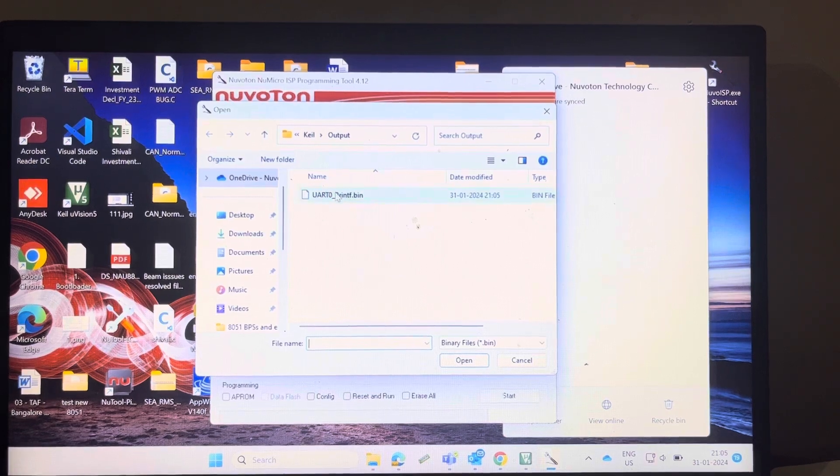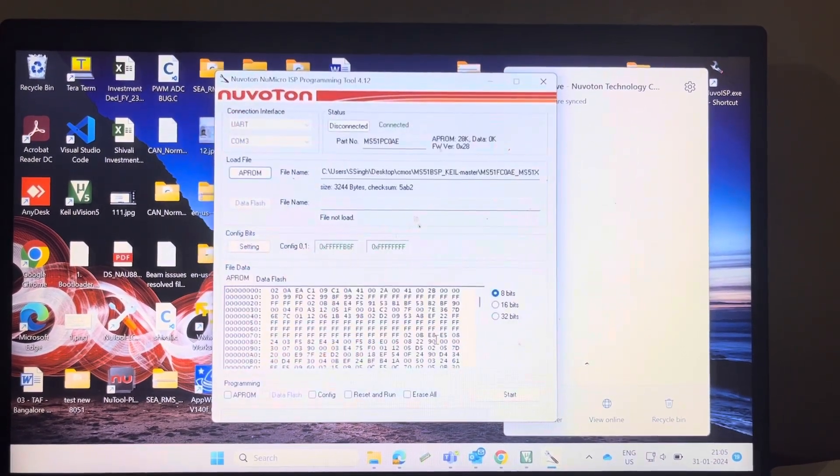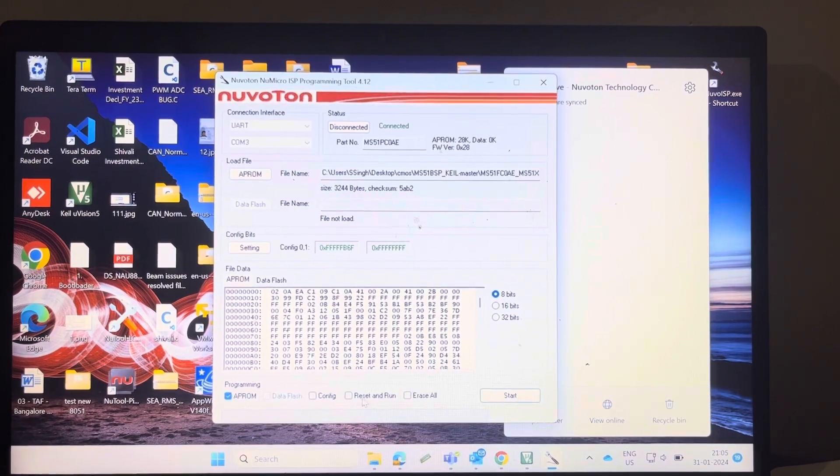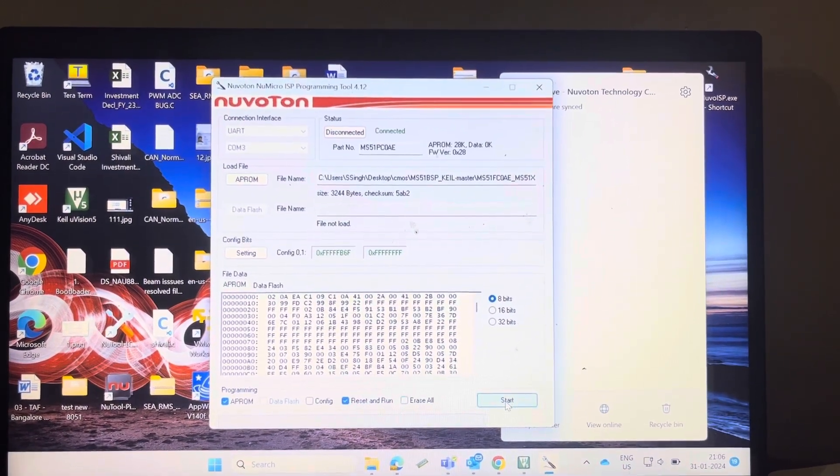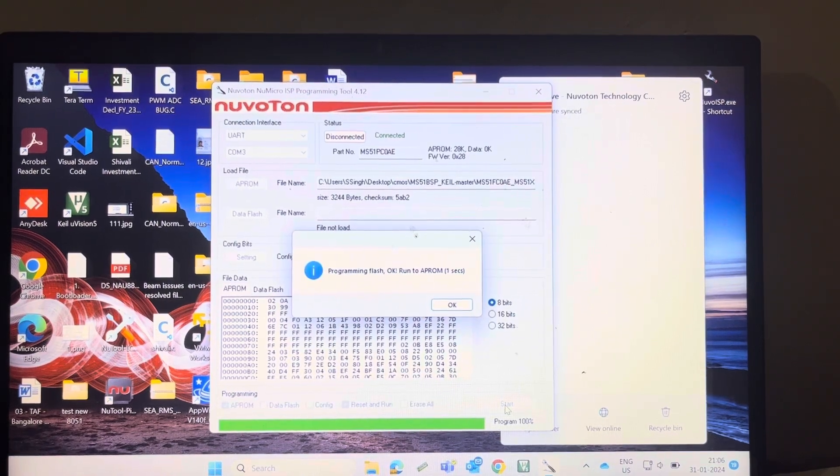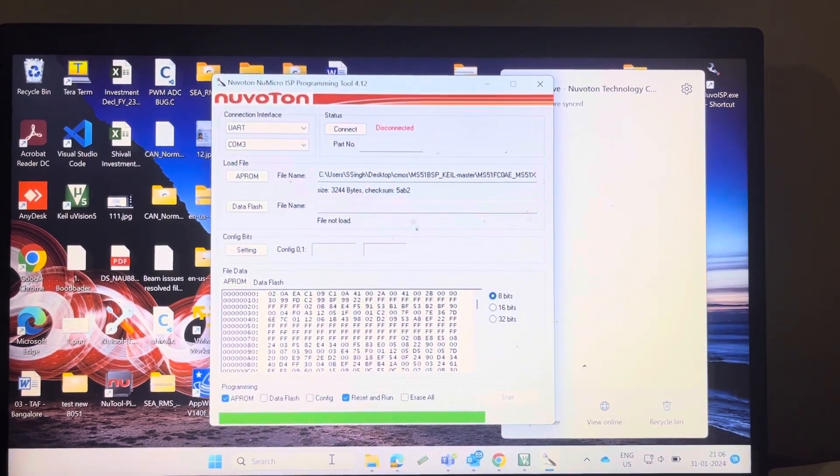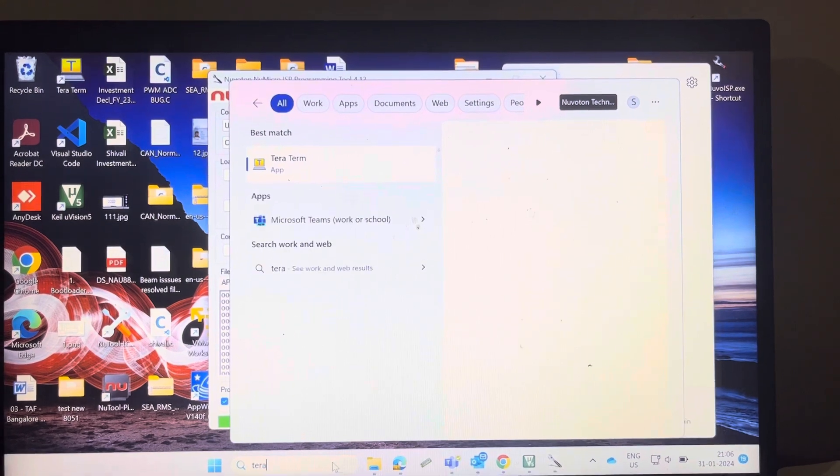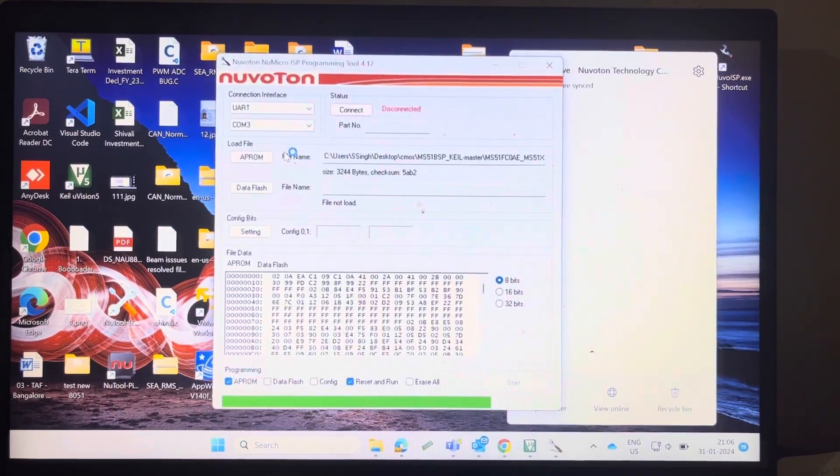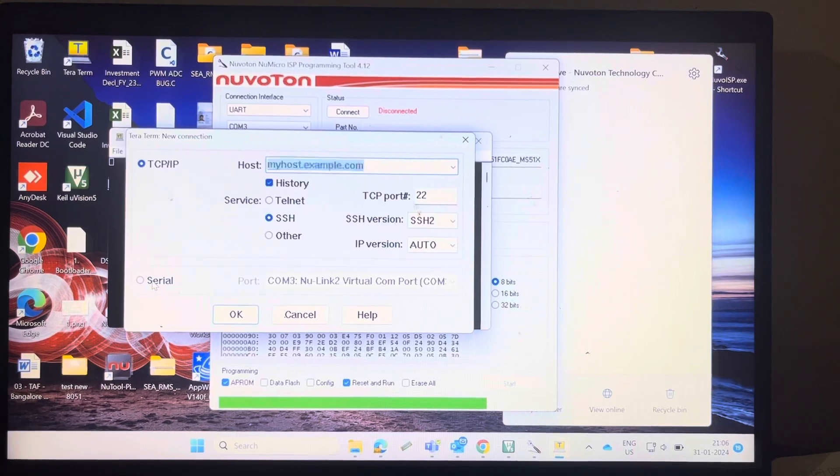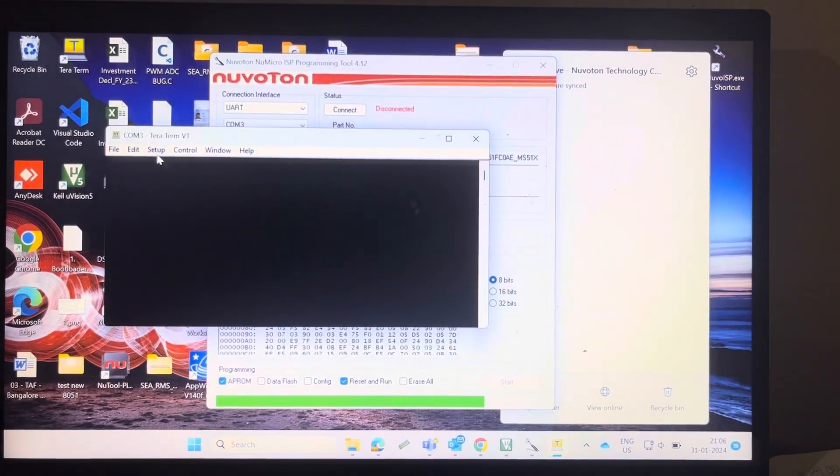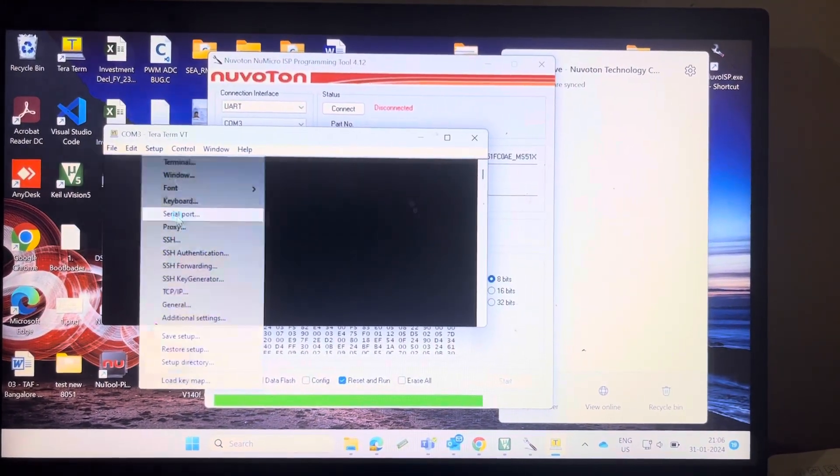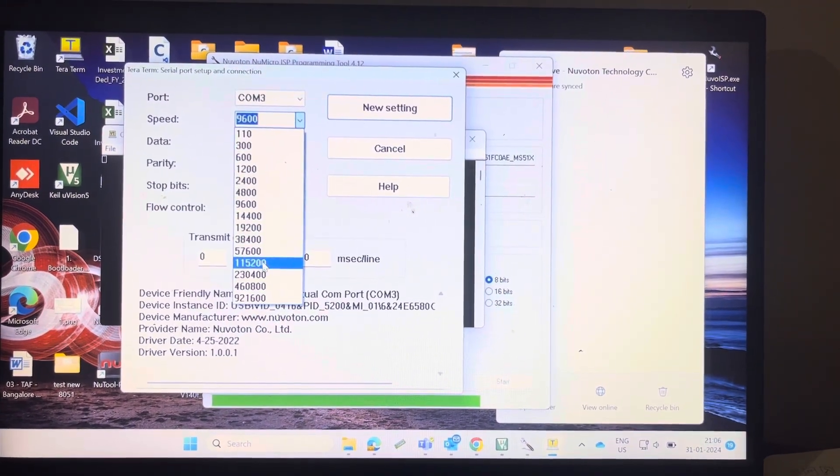You can click on start program. Flash is okay. Open teraterm, select serial port, okay. Baud rate is 115200.